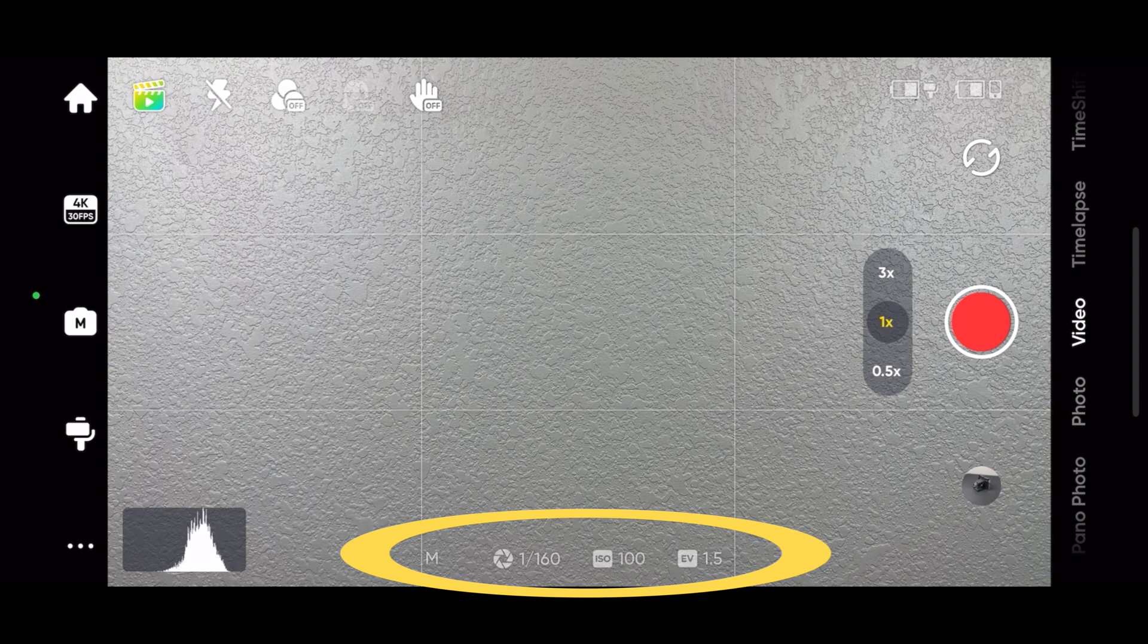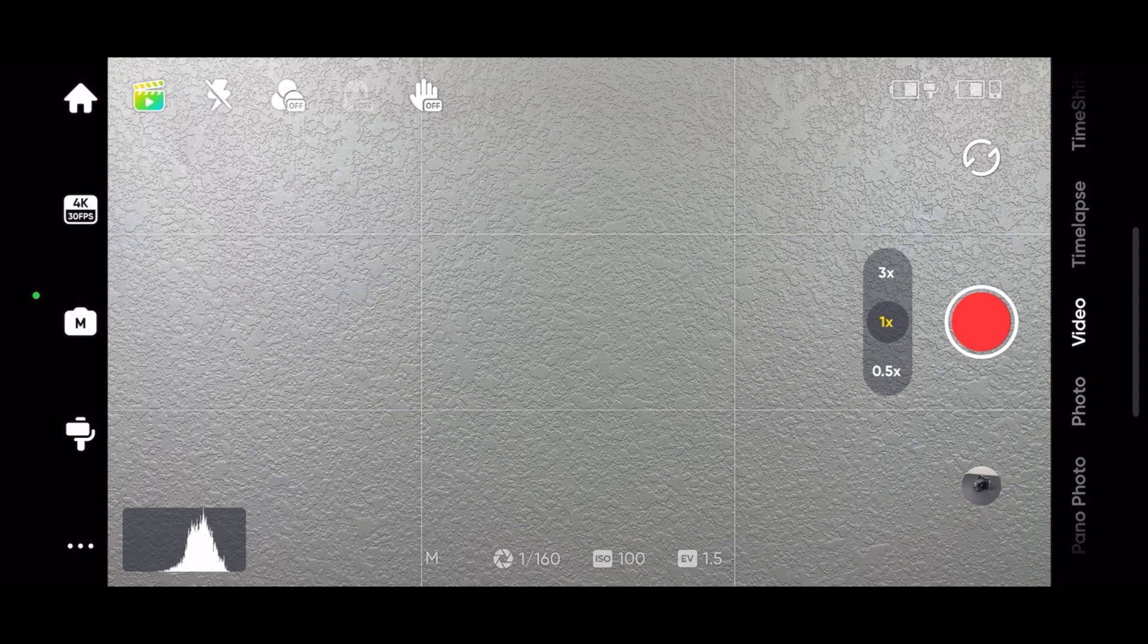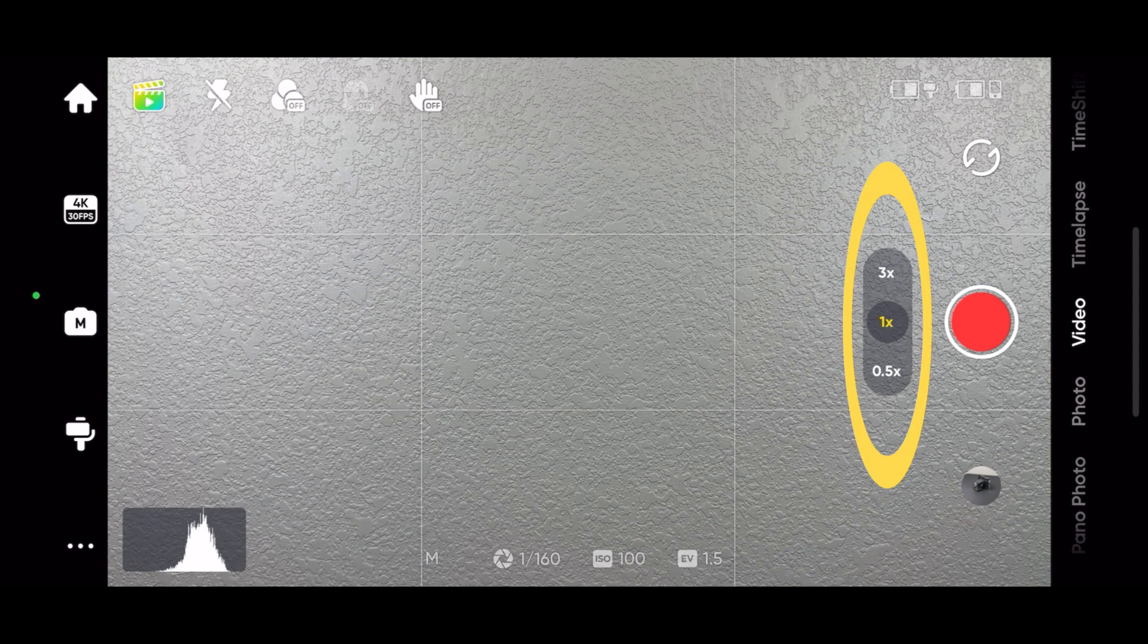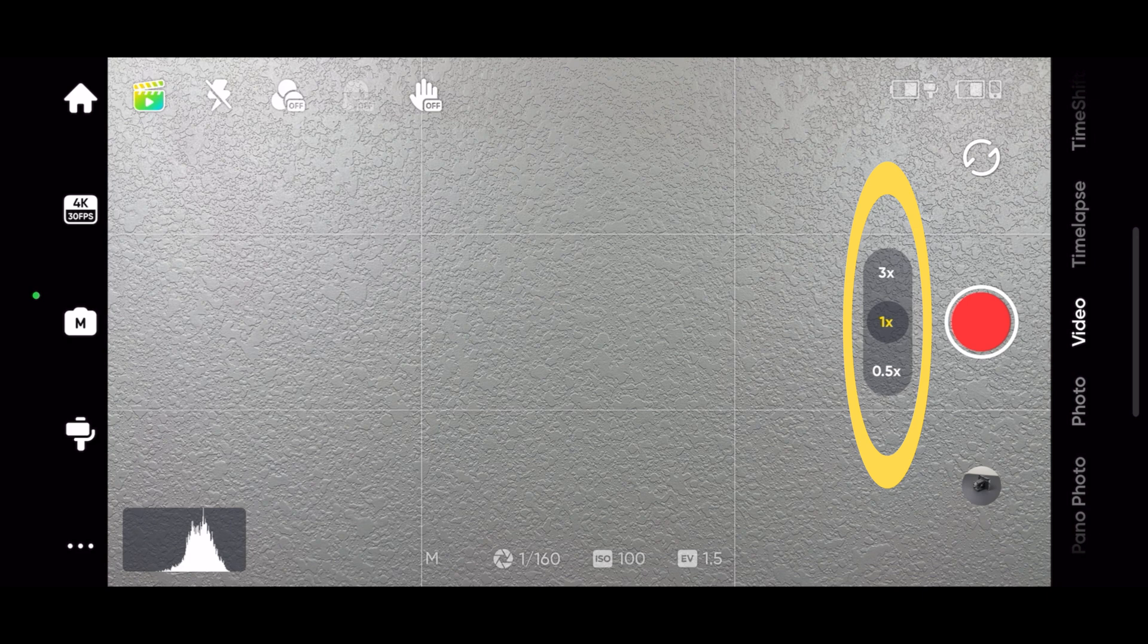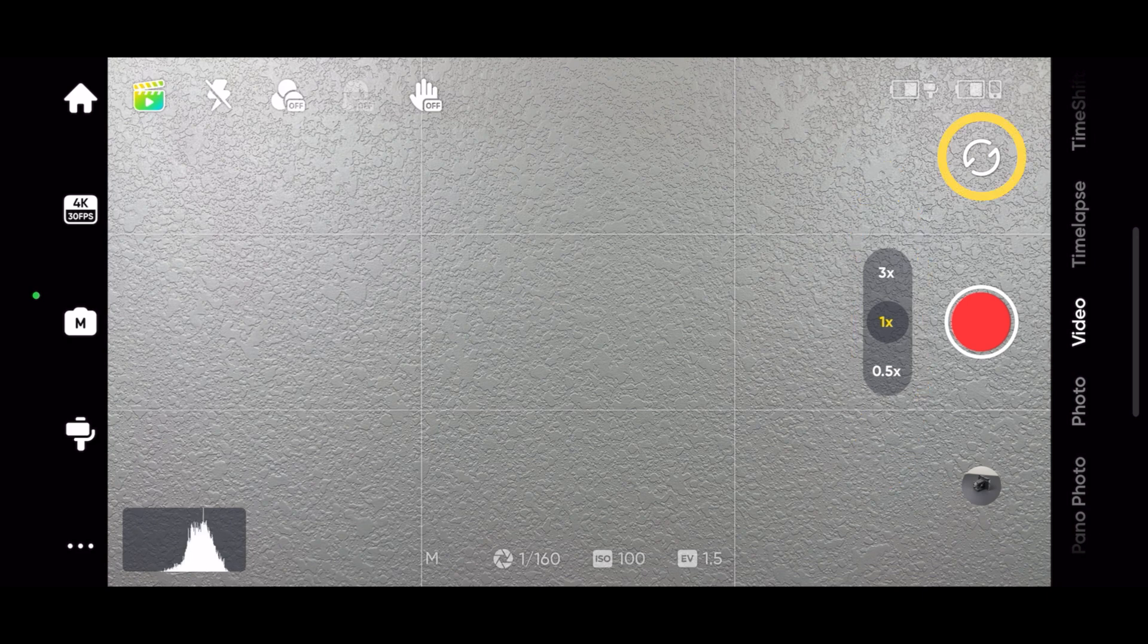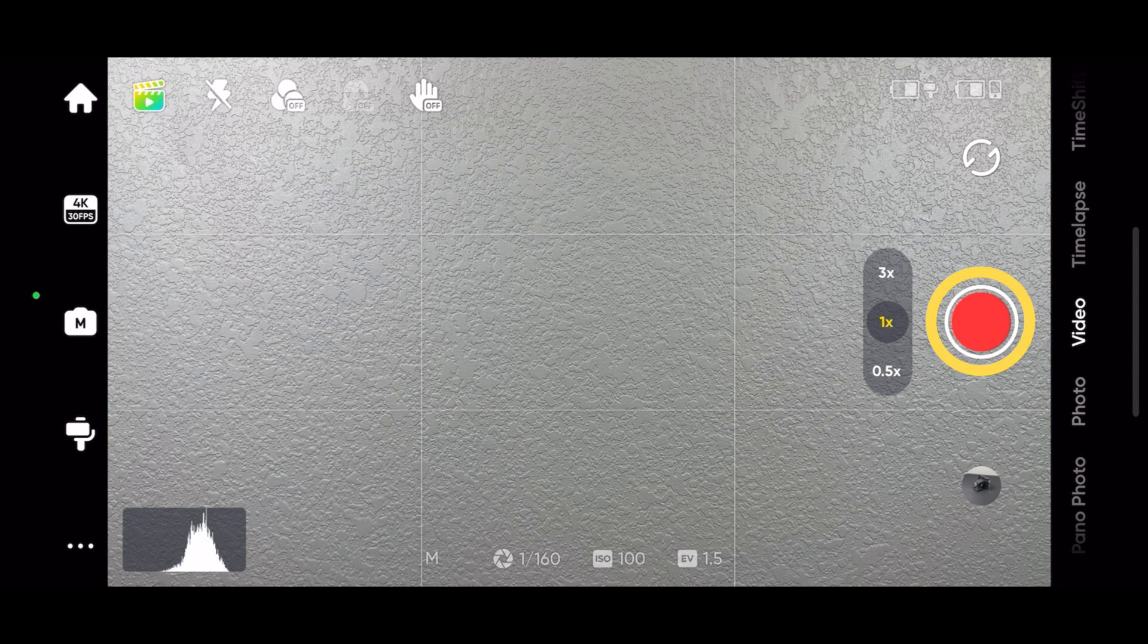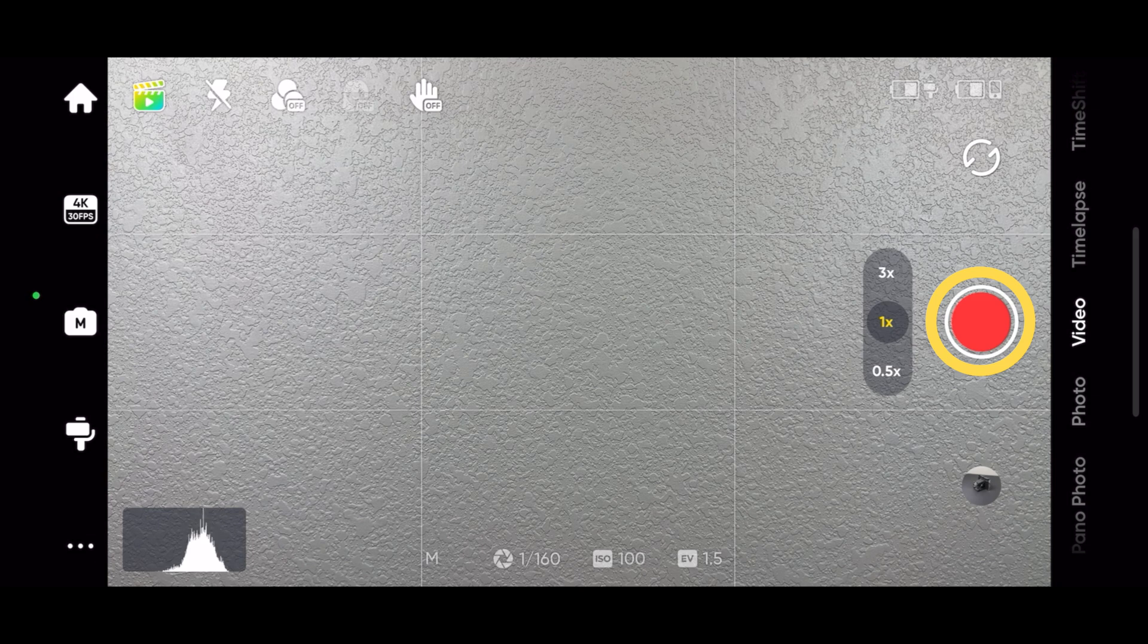On the bottom is the current camera settings. You can tap here to select the zoom lenses. Tap this icon to switch between the front and rear camera. The red icon is the shutter button. Tap it to stop and start recordings or to take a photo.